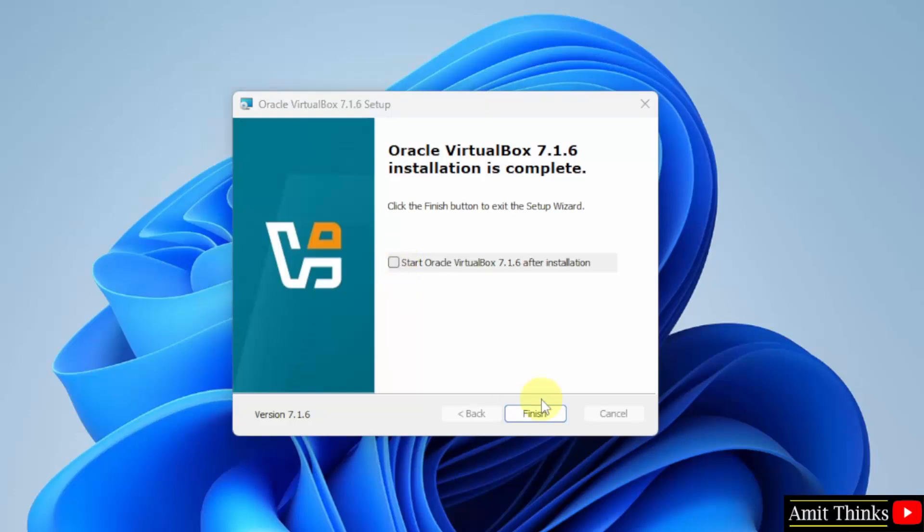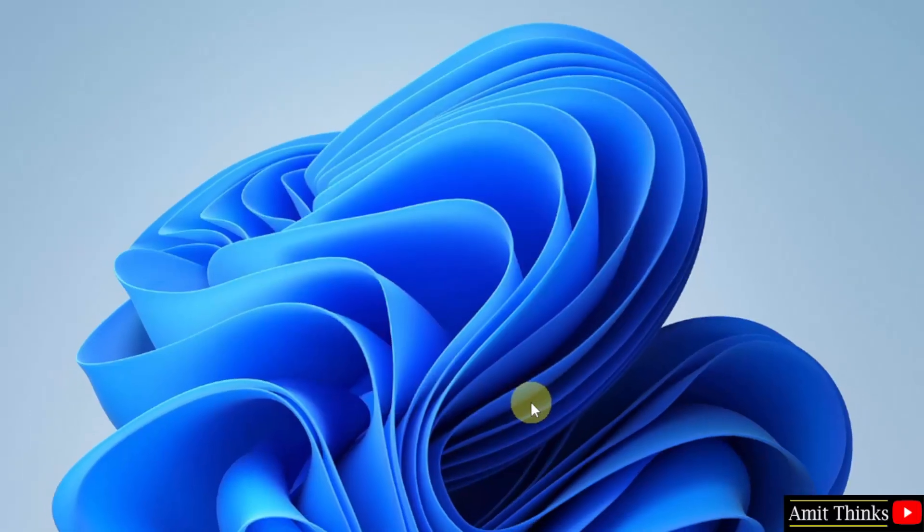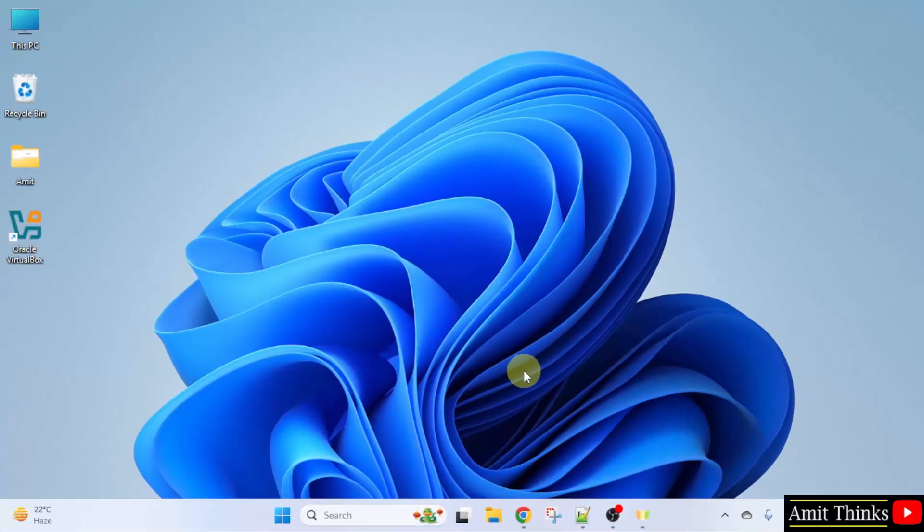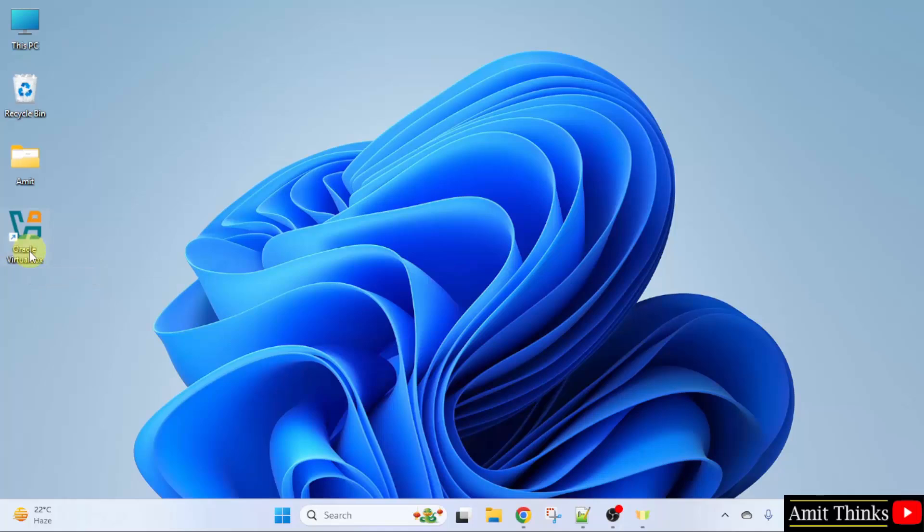Now I will click finish. Now you can also see a desktop shortcut is also visible. We can either click here or go to start.